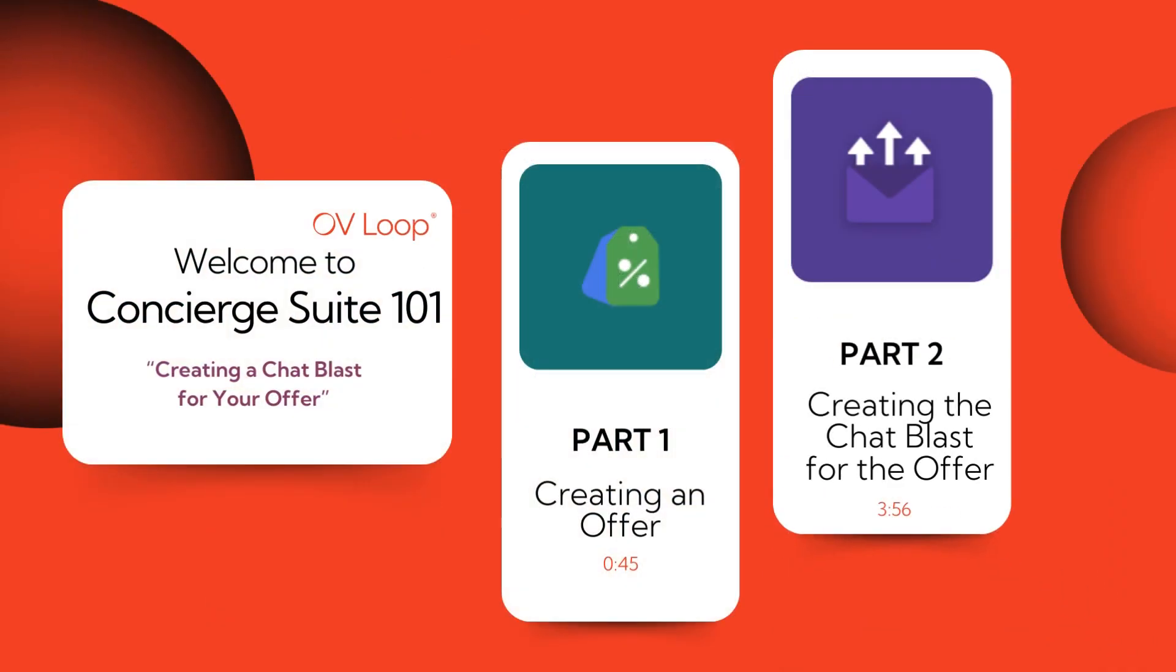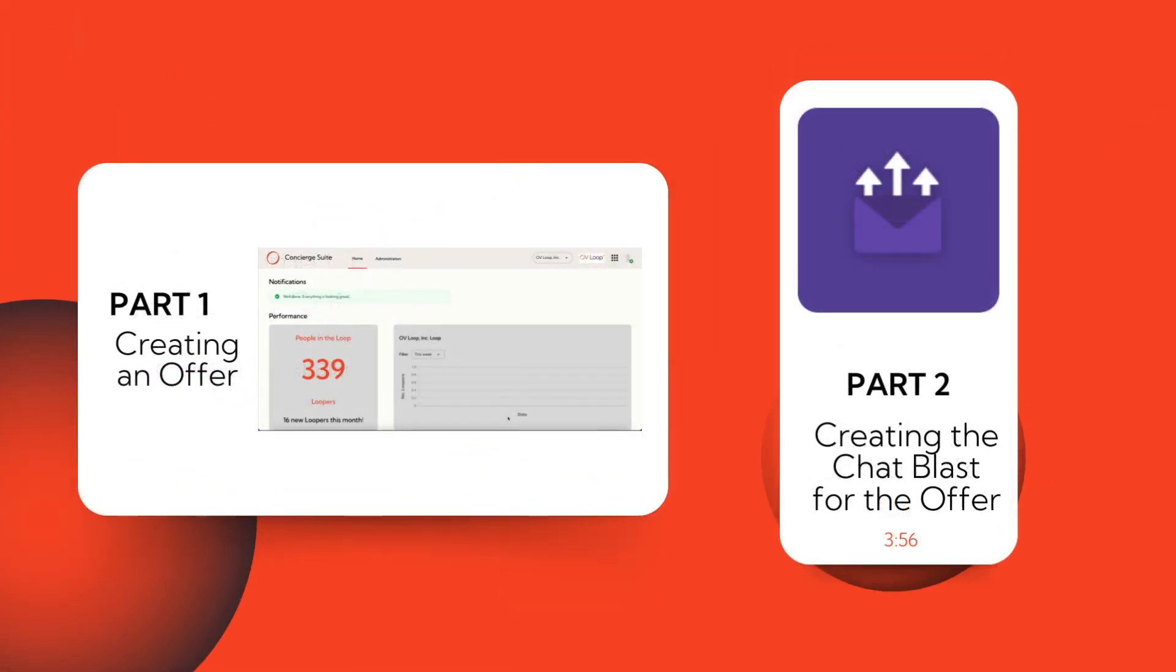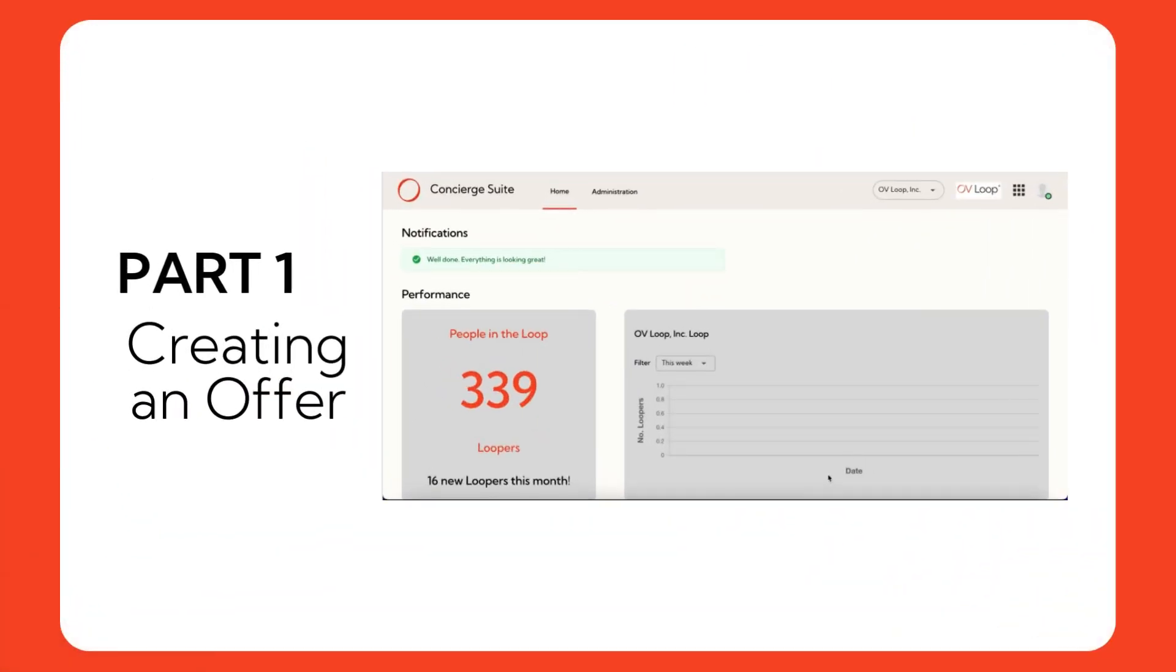In this tutorial, we'll walk you through the process step by step by showing you how to create an offer and then creating a chat blast. Let's get started with part one, creating an offer.